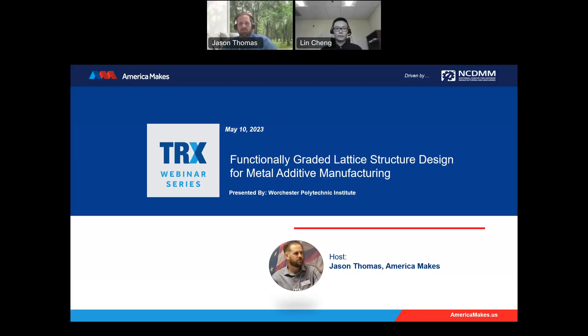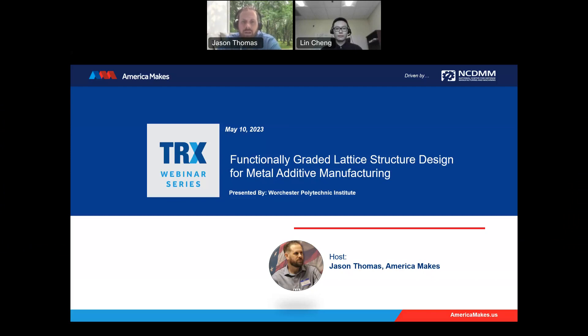We're right at the start time, 2 o'clock Eastern Standard Time, so we'll go ahead and begin. First off, good afternoon. I'm Jason Thomas. I'm a project engineer at America Makes, and I'll be your host for today's America Makes TRX webinar series.